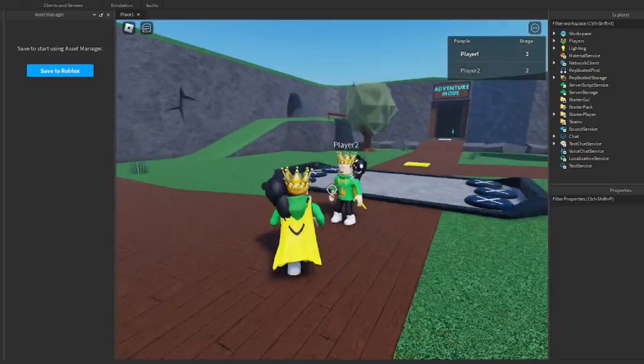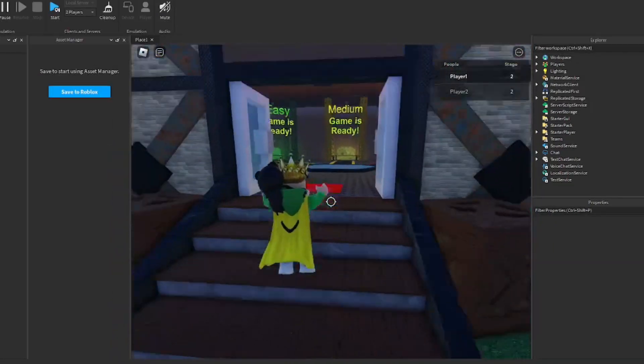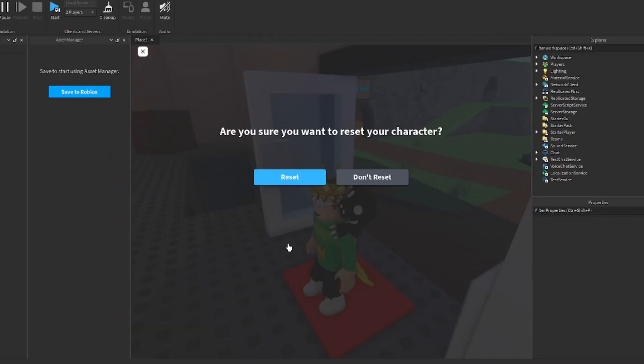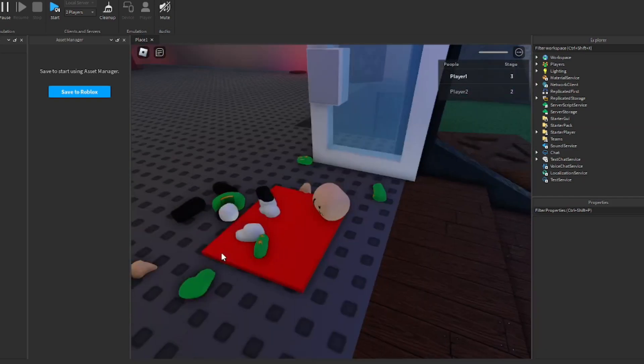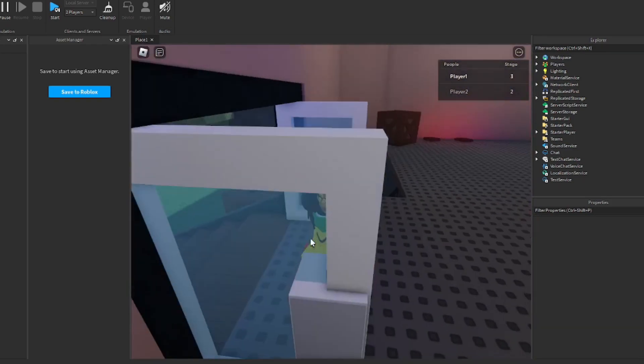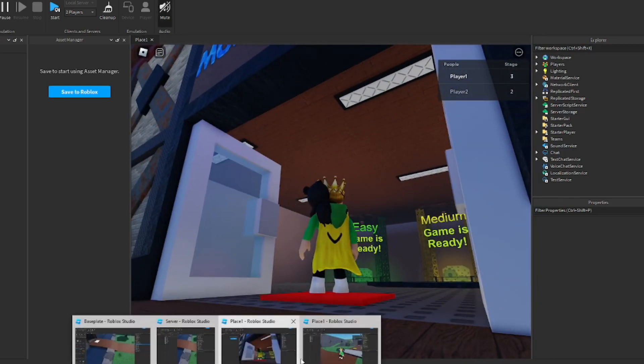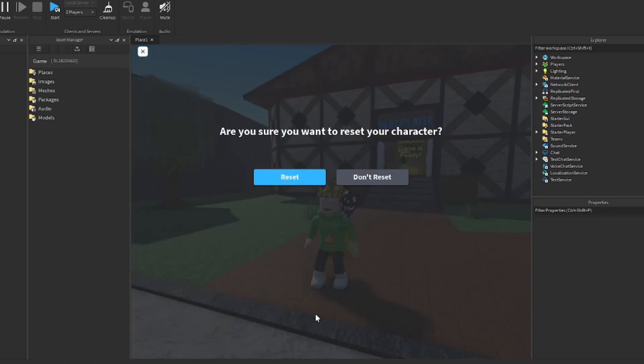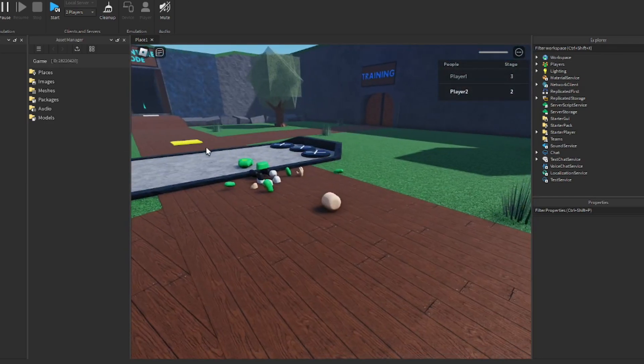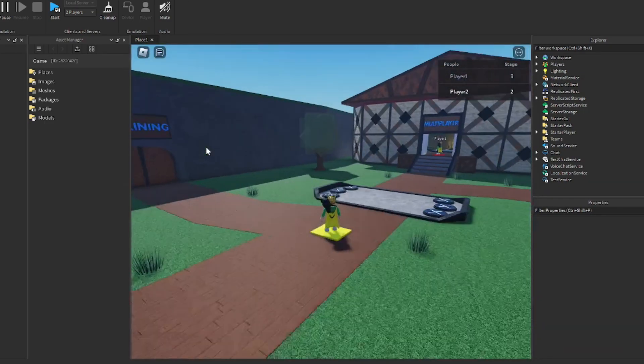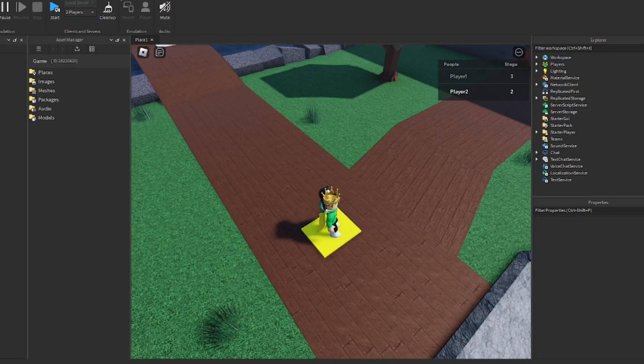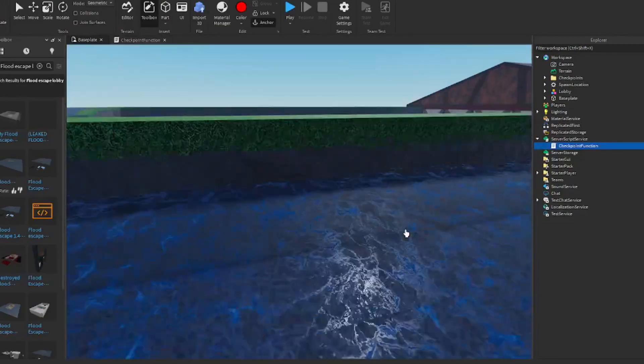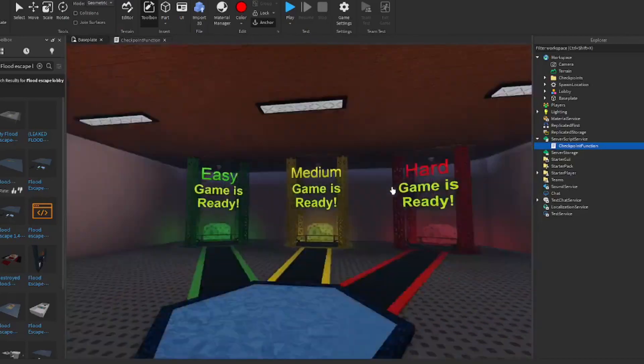Now, if I pass him, and then now, we have a new checkpoint. If I reset on this one, I will respawn right here. Let's make sure that works. So we respawn right here. Let's go back on our other account. This is our other one. If we reset, we should respawn back at the yellow one. Yes, it does. So our checkpoint functions are working, which is great.